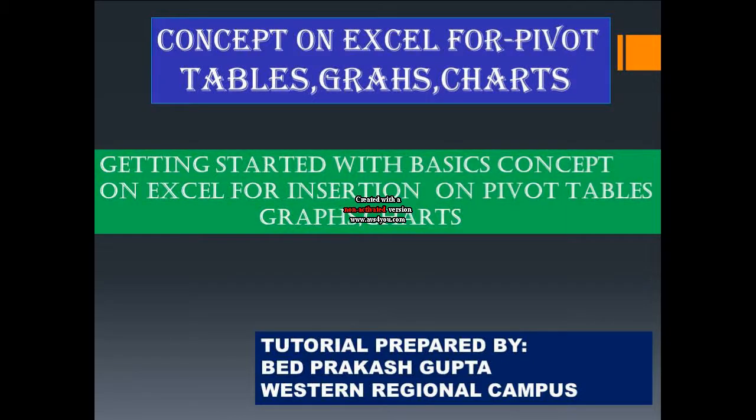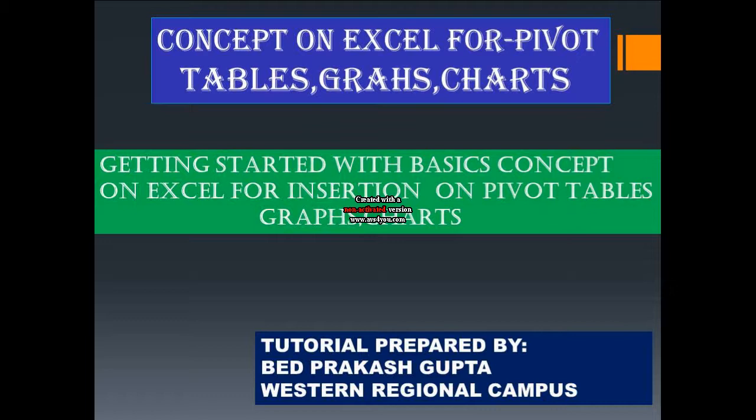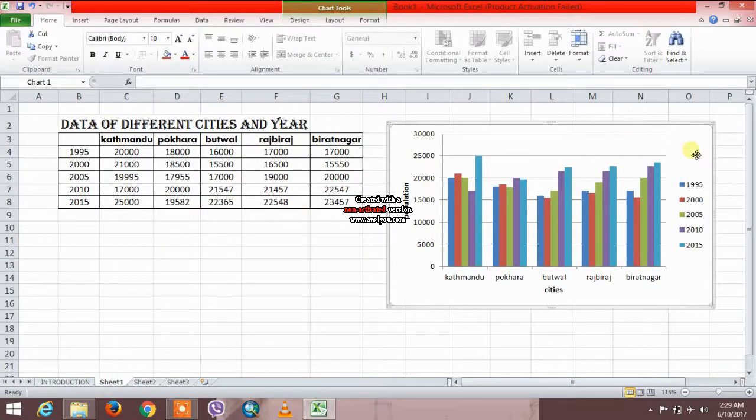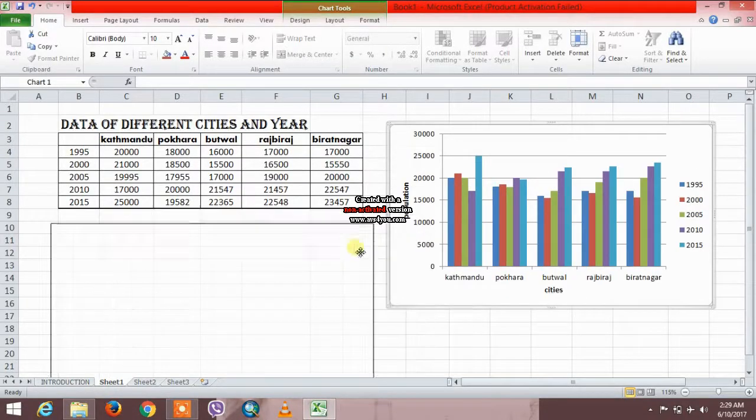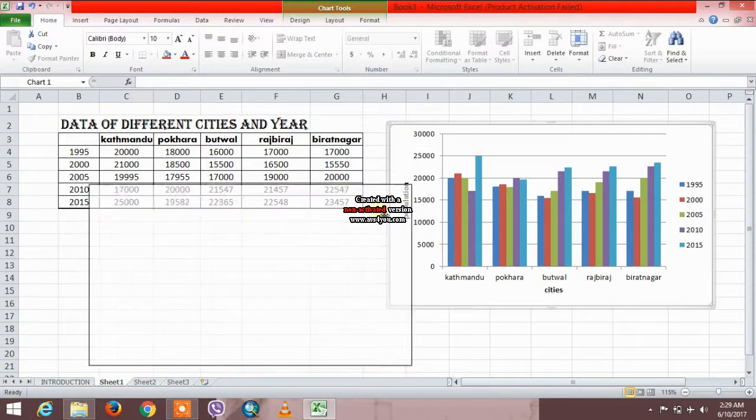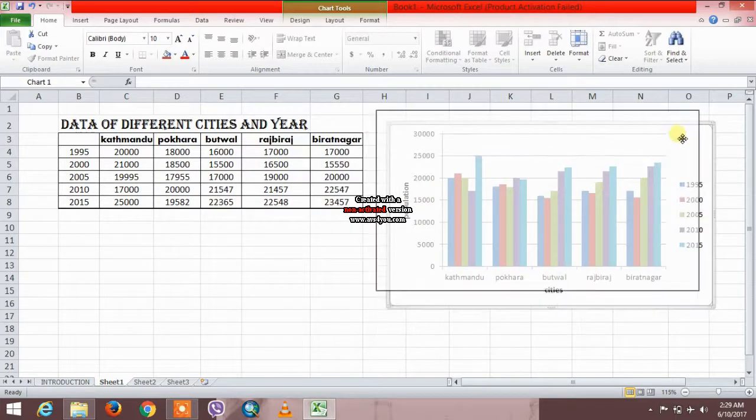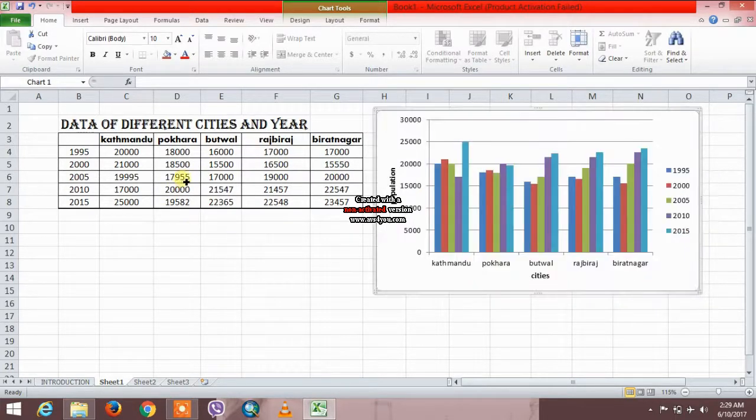Today I am here to share an idea about the basic concepts on Excel for insertion of pivot tables, graphs, and charts. So let's get started. This is the pivot table I have prepared from this data. Let me show you how to prepare the pivot tables.